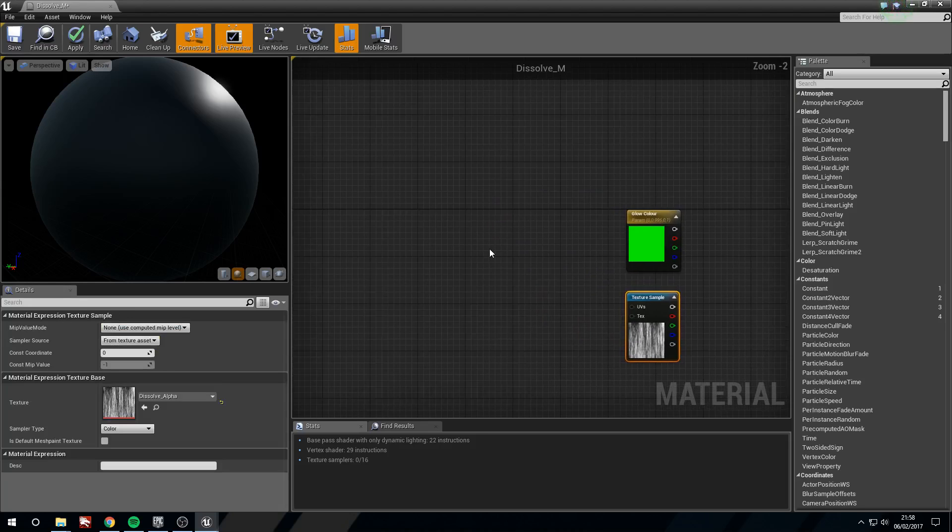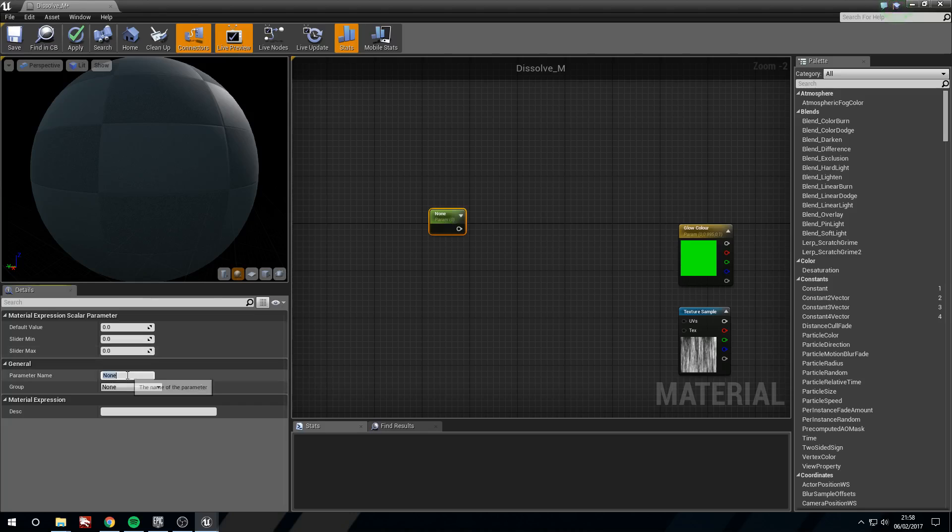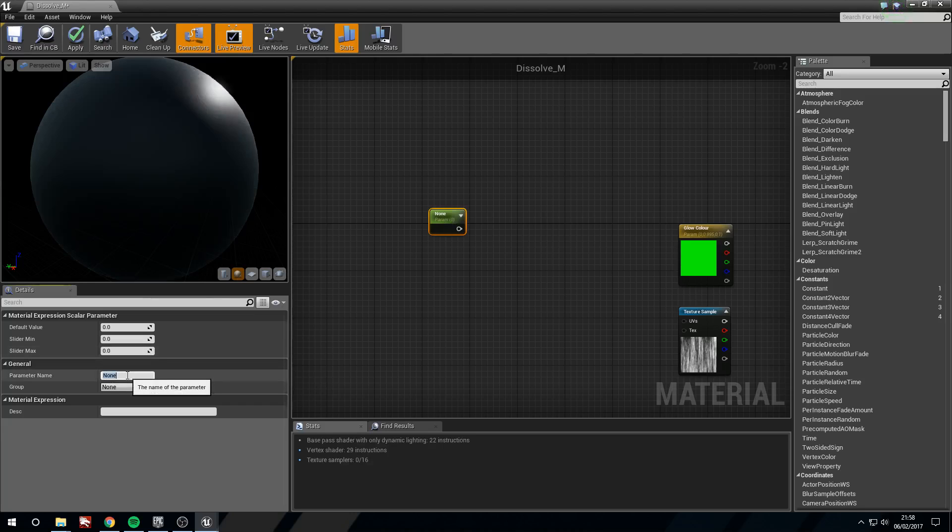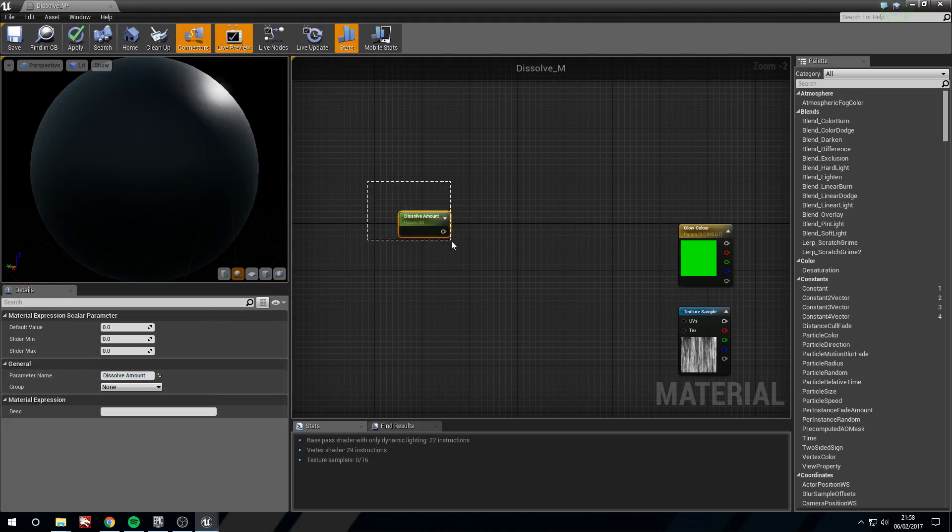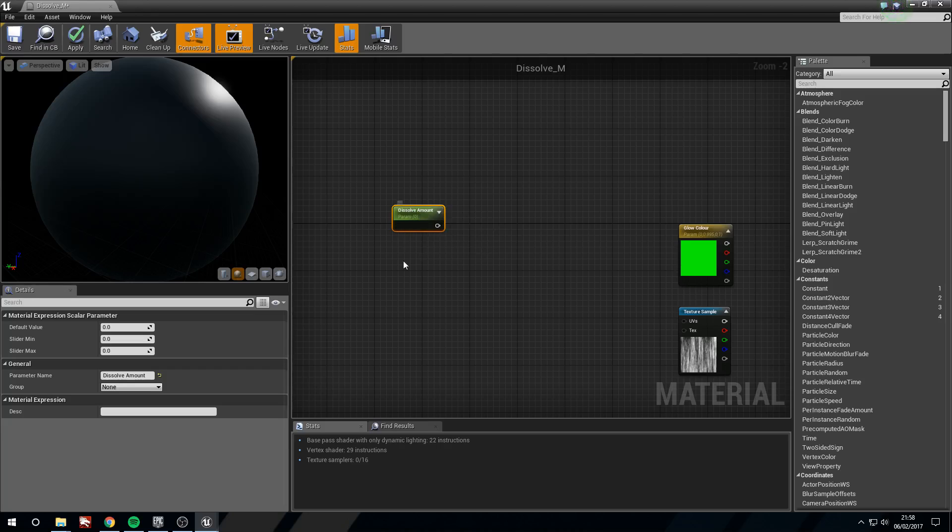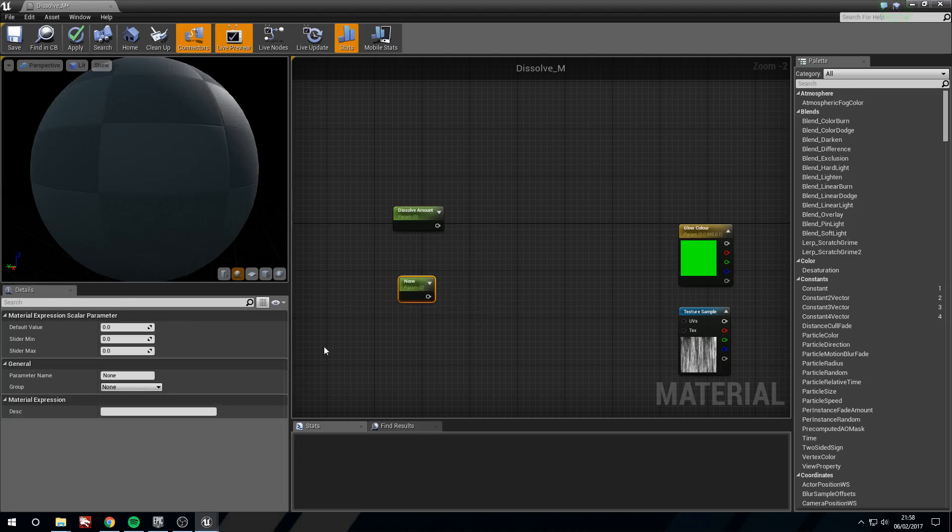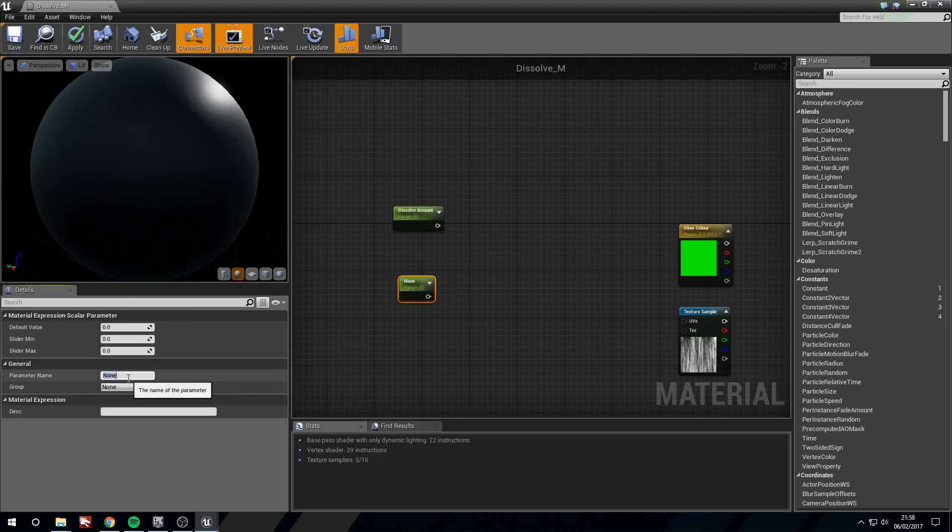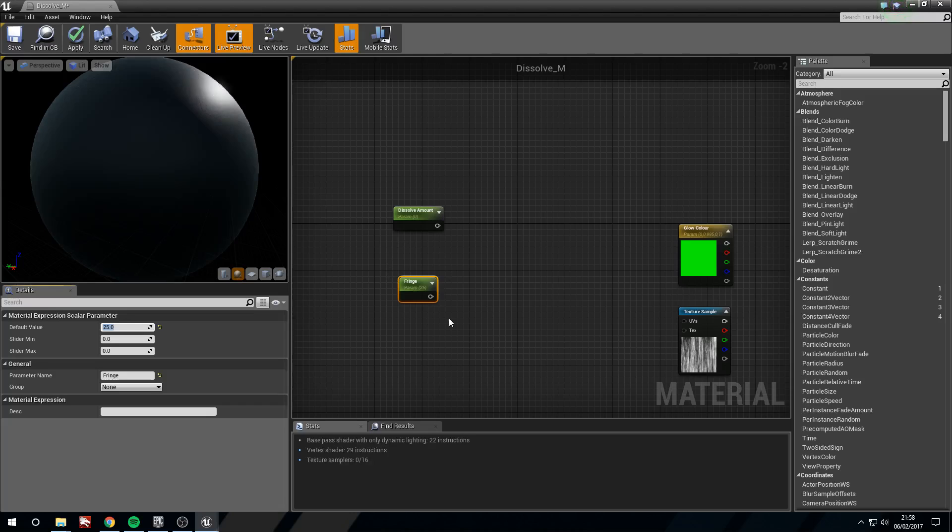So I'm going to hold S and left click to make a scalar parameter. I'm going to call this dissolve amount and I'm going to leave this at zero and we're going to use this to control how much dissolve amount we have. I'll hold S and left click again for a new parameter and call this one fringe. I'm going to start this out at 25 and we're going to use this to determine how big the actual dissolve area is. So how big the fringe will be.